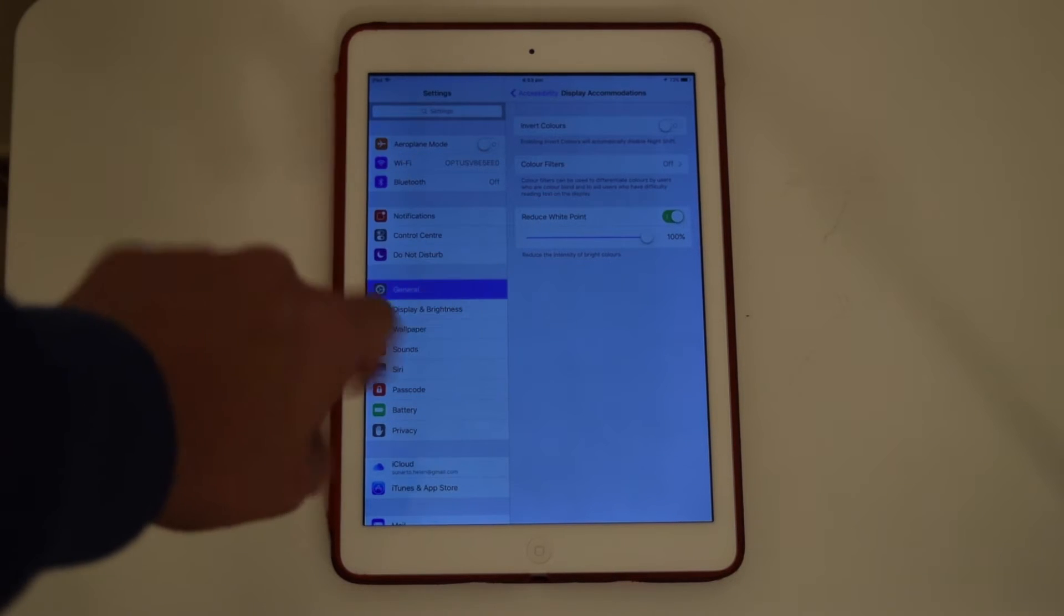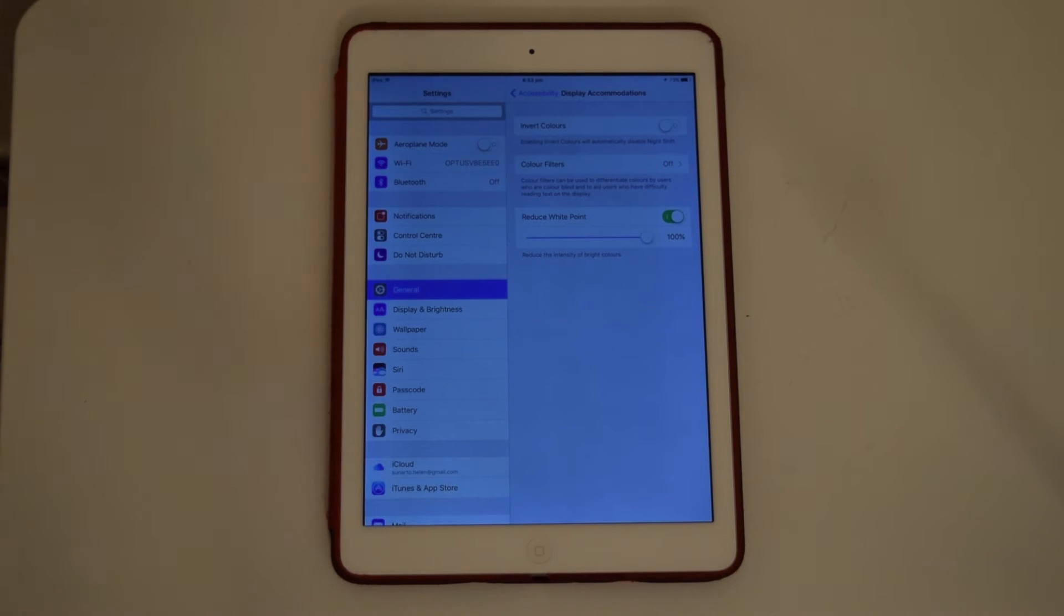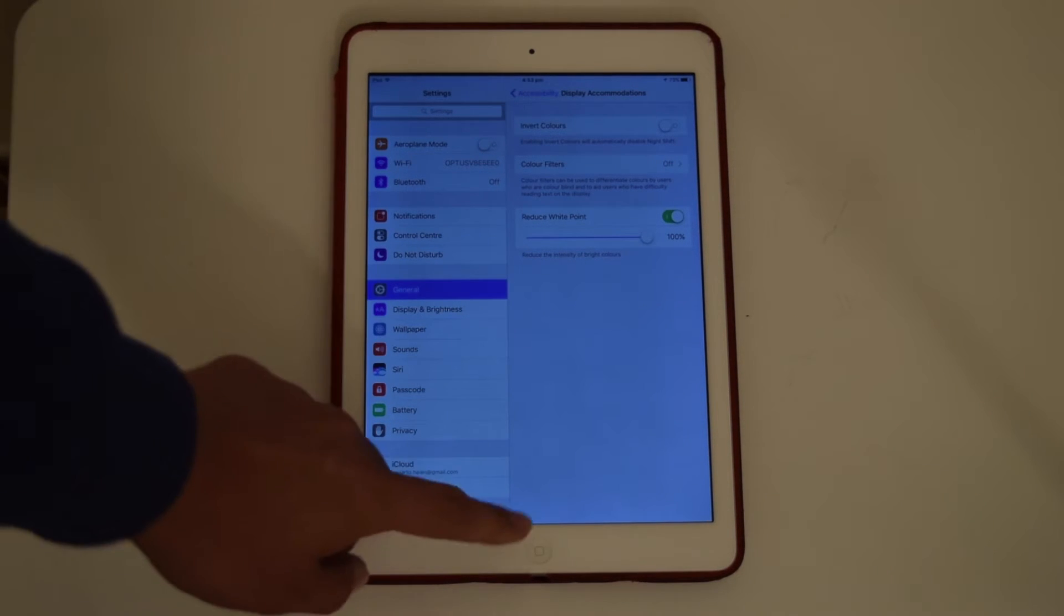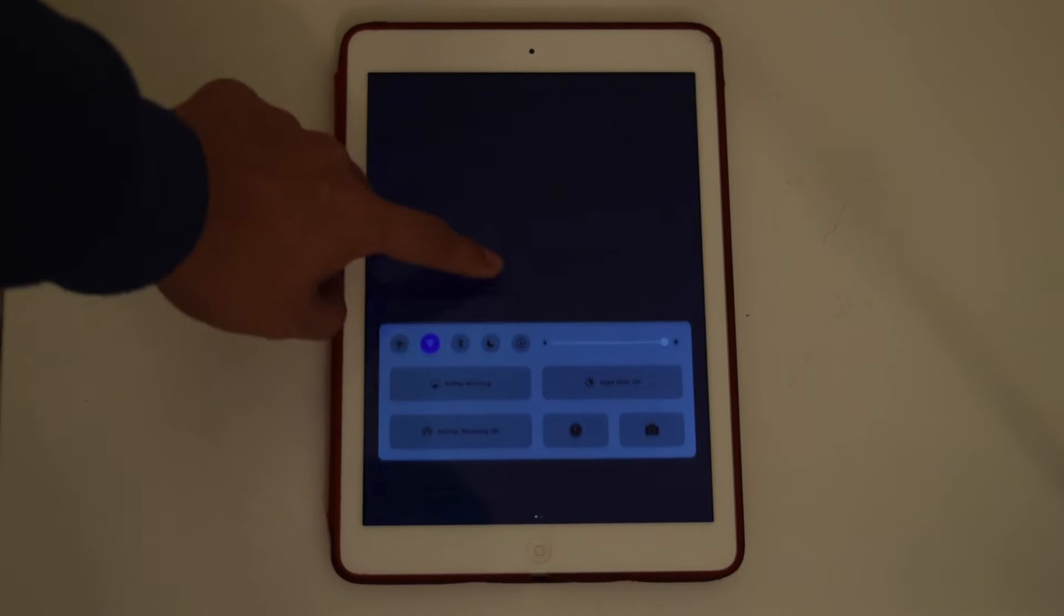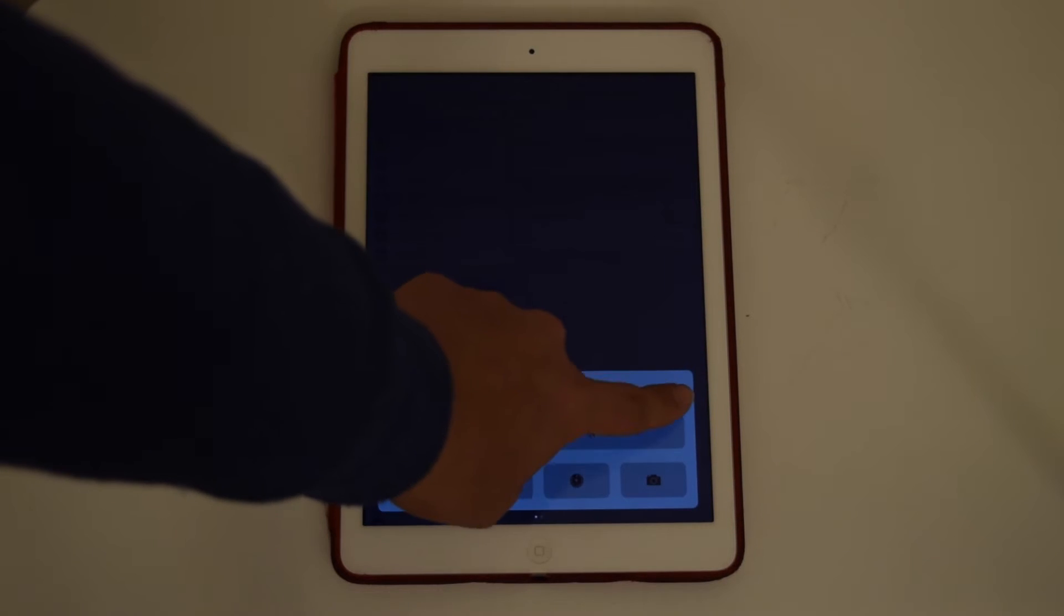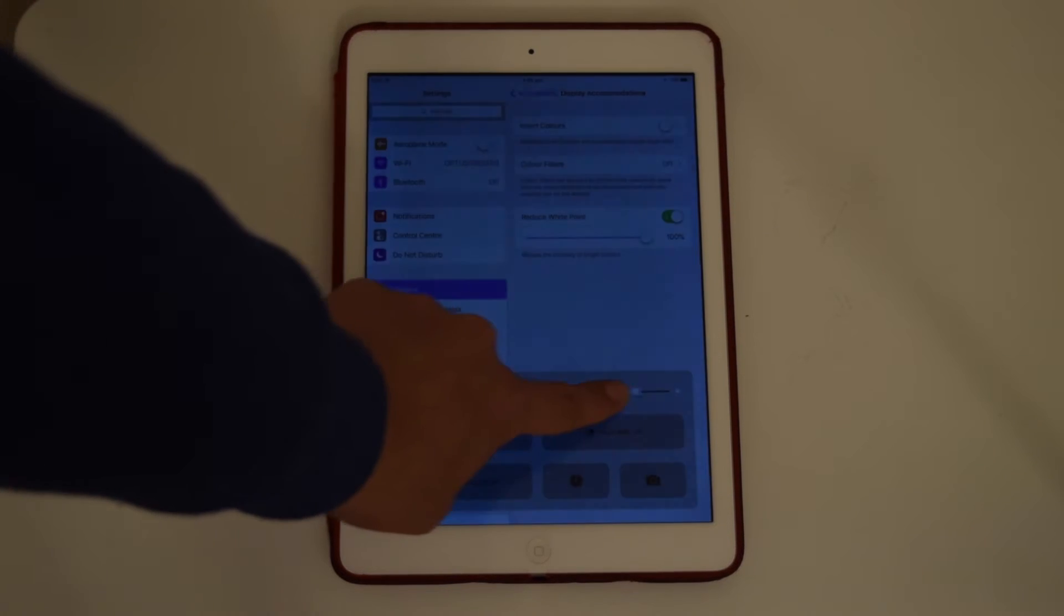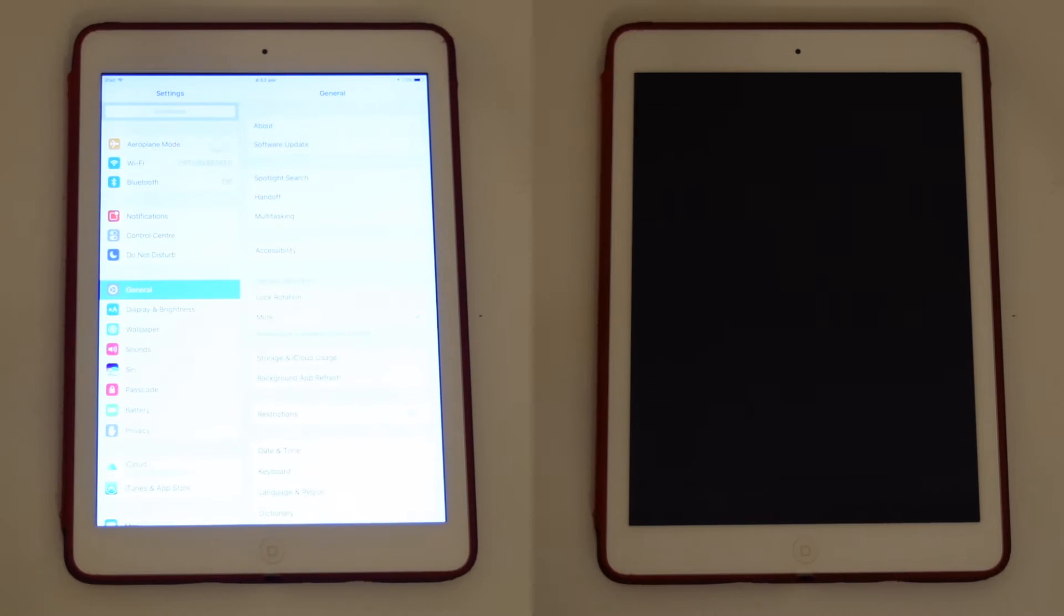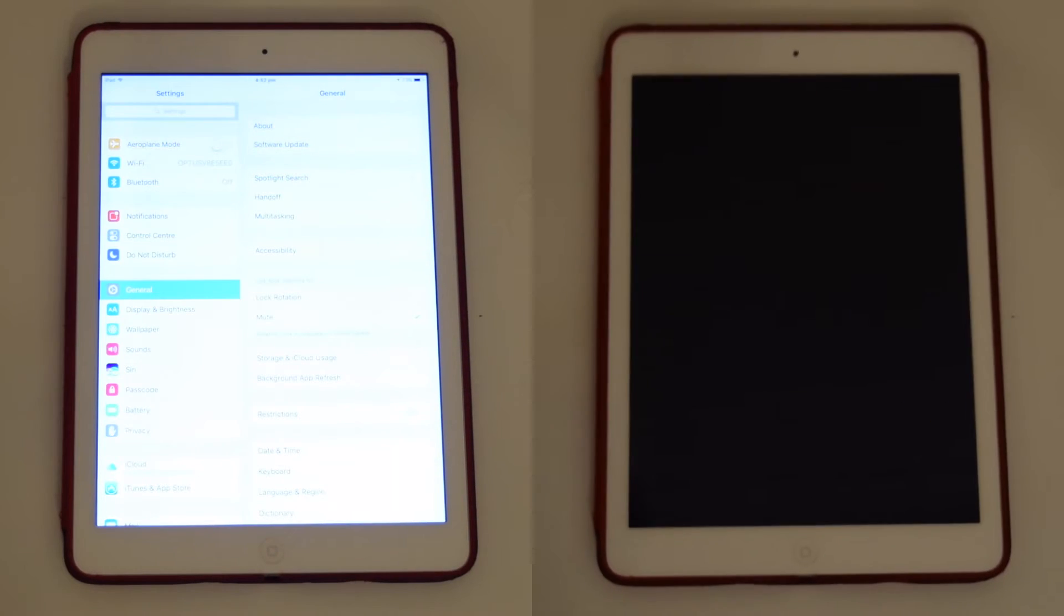We're on Reduce White Point. I will now turn down the setting for brightness to zero and that is almost off. Wow, I can't actually see. Let's turn the light off.